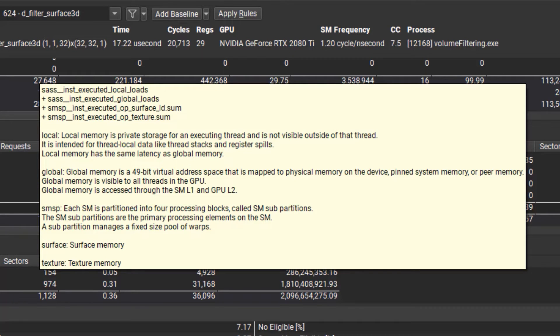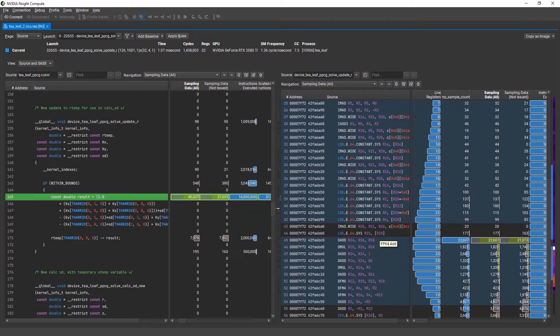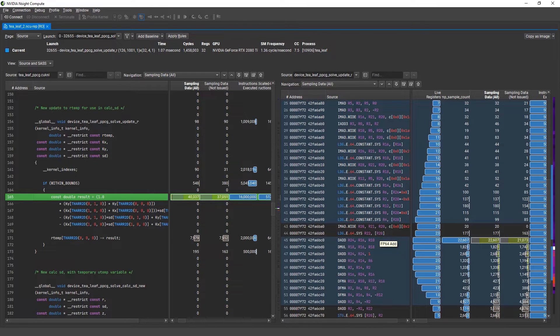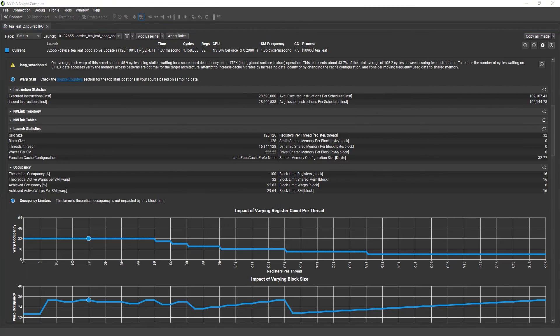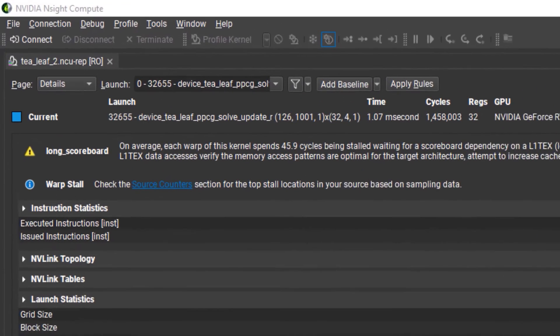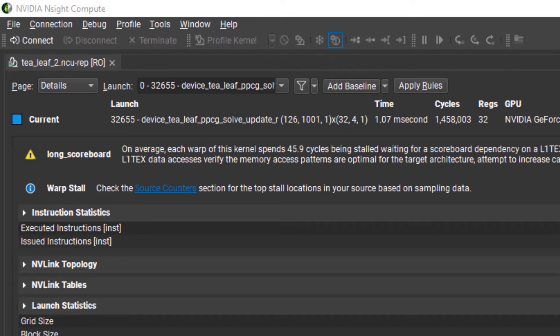The last feature I want to talk about is probably the most valuable piece of information available to Nsight Compute users that want to optimize their CUDA kernels, and that's the source code correlation and navigation. For many of the metrics and rules in Nsight Compute, there's a correlation to the line or lines of source code that are relevant.